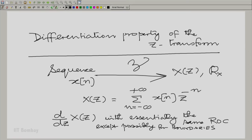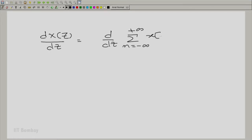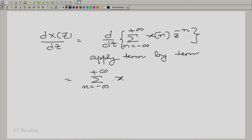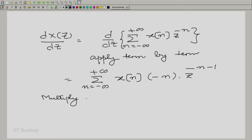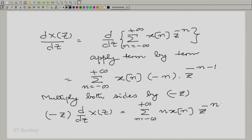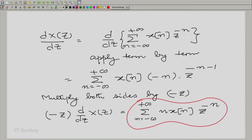What is this derivative? dX(Z)/dZ is going to be d/dZ of the summation. We differentiate term by term if that derivative converges. And now we can multiply both sides by minus Z, so we get: minus Z times d/dZ of X(Z) equals the summation over all n of n·X(n) times Z raised to the power minus n.